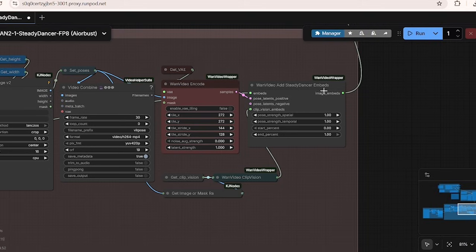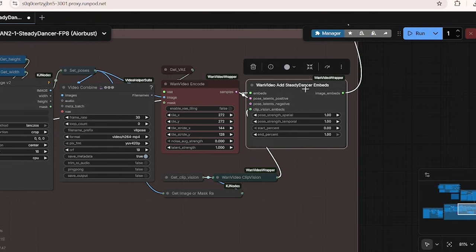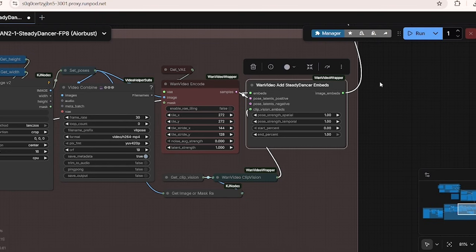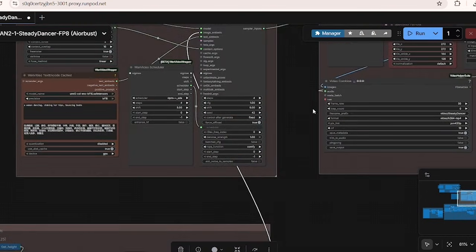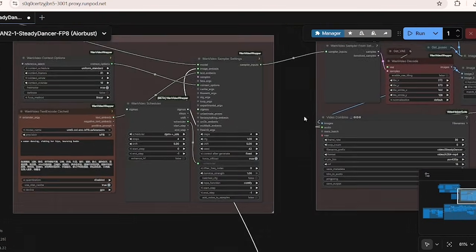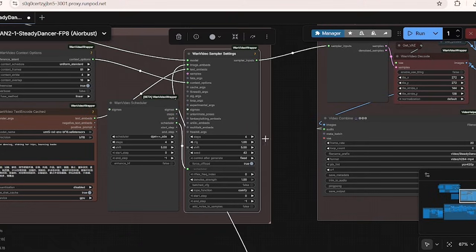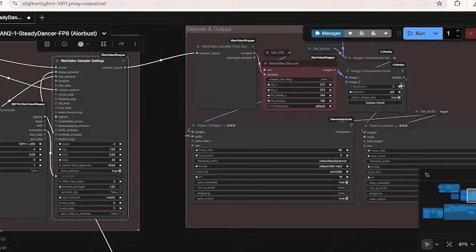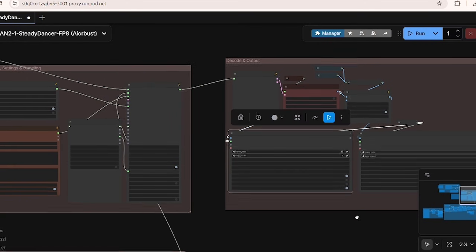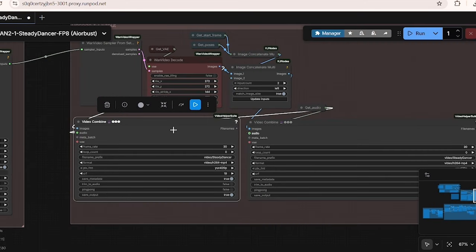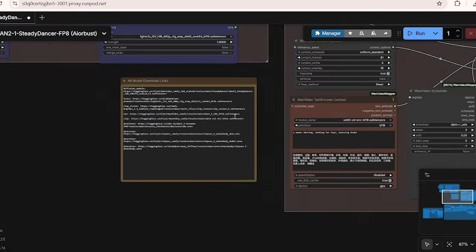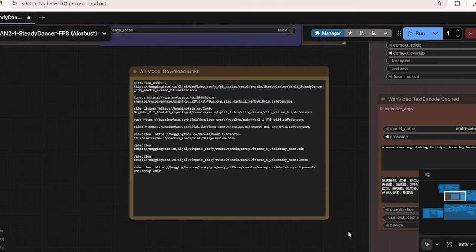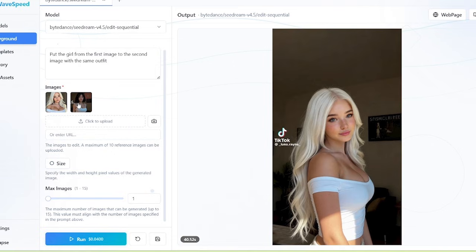The important node is the WAN video add steady dancer embeds node, which will merge the motion latents with the reference image that we uploaded and then instruct the AI model to apply the source video movements to the target image. And in the final process, the WAN video decode node will turn the latent back into high quality video frames. For those of you who want to download the models and set it up locally, I've also prepared all the model download links in the node in the workflow.